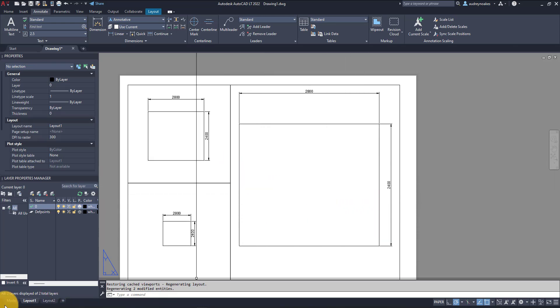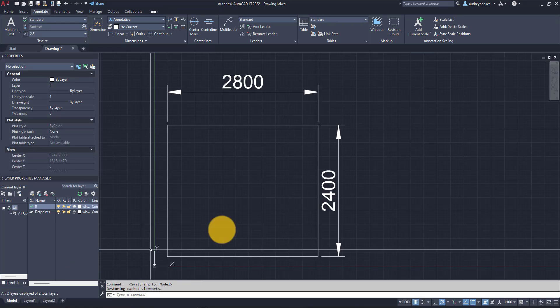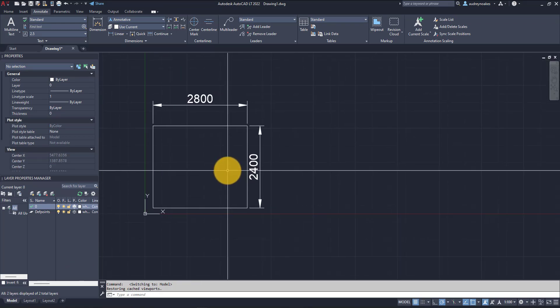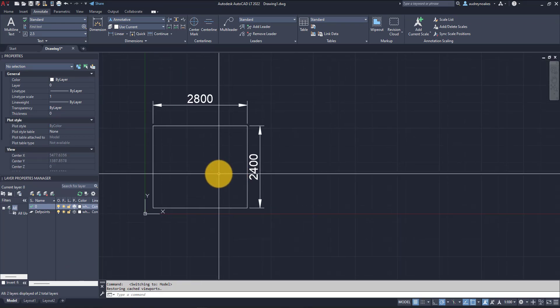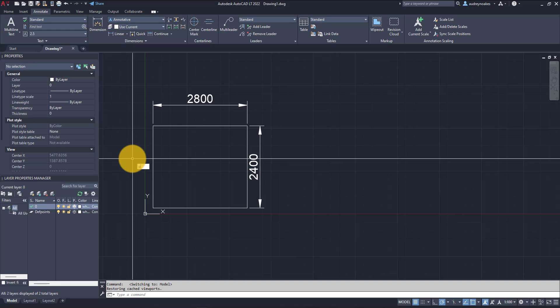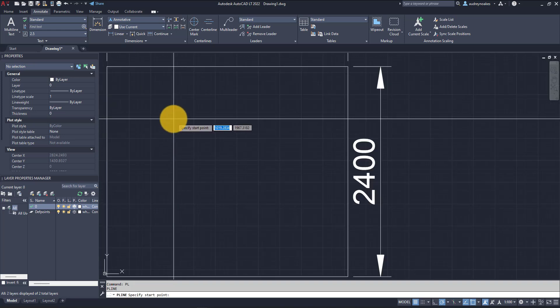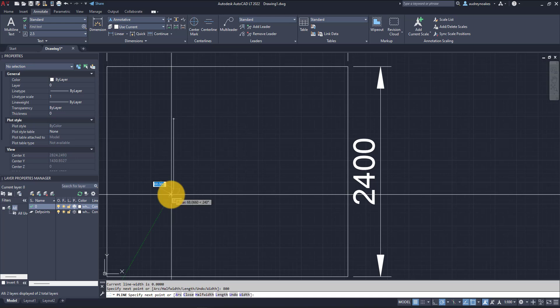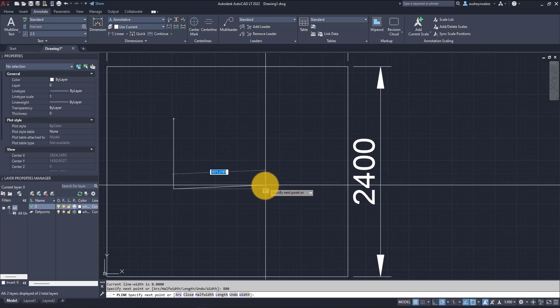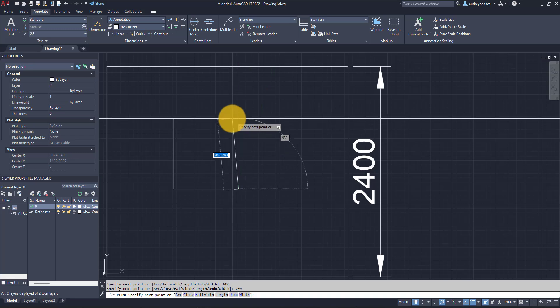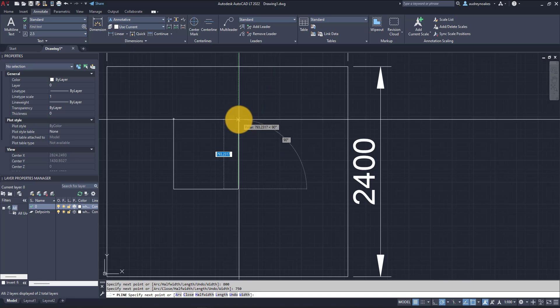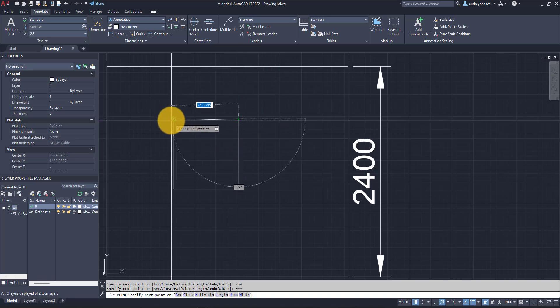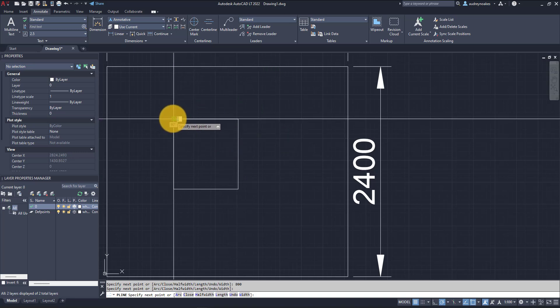You might be wondering what happens if I've dimensioned something and it doesn't do that. Let's draw something to give ourselves something to play with. I'm going to do 800 and let's say 750, 800 and across.